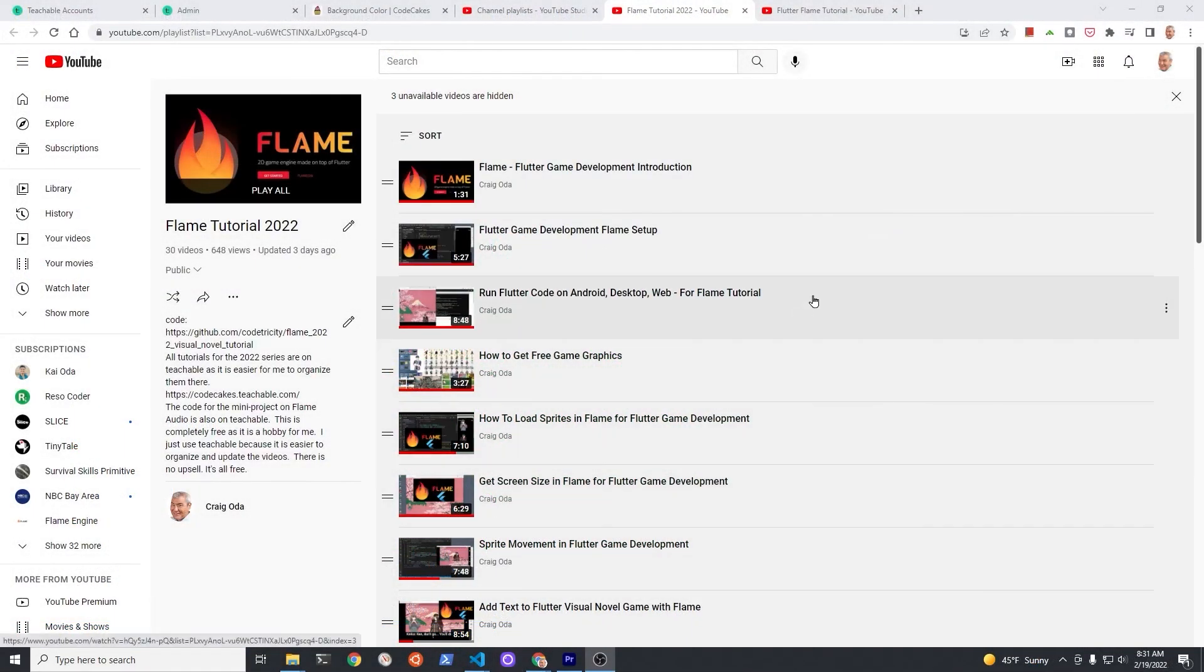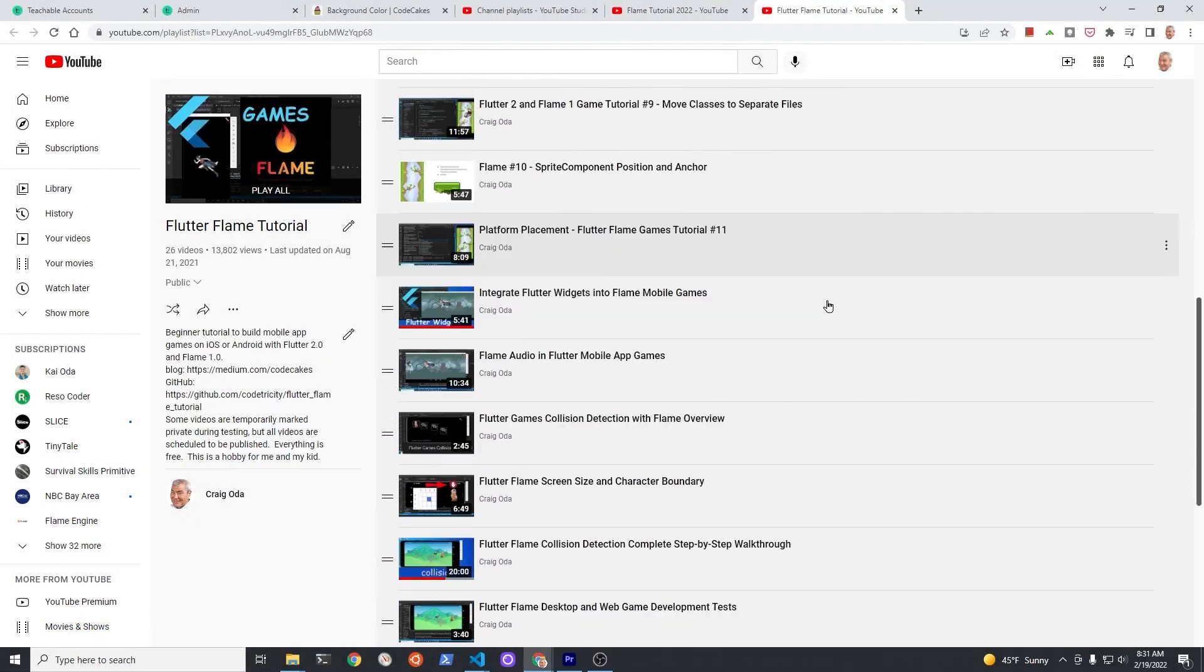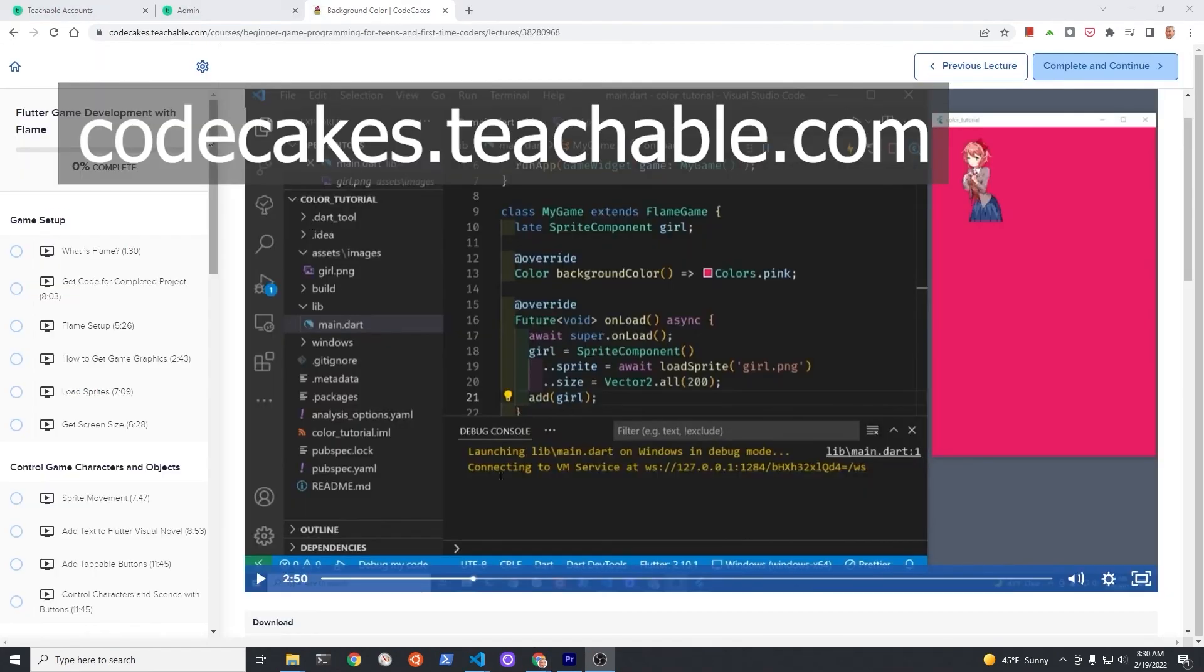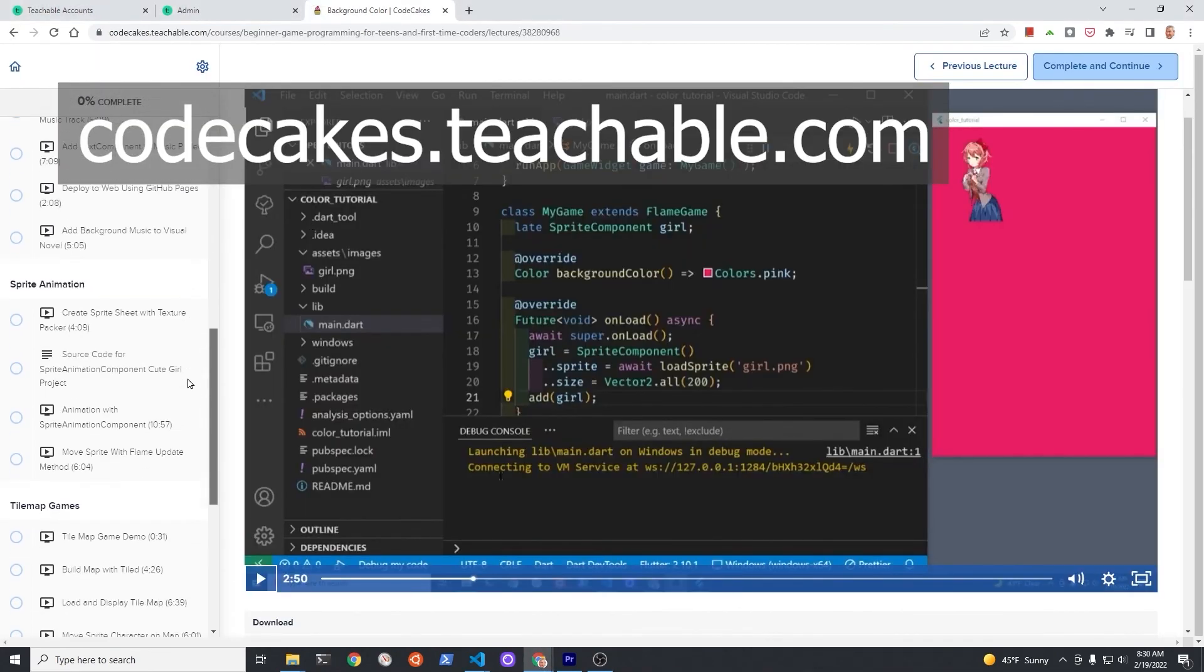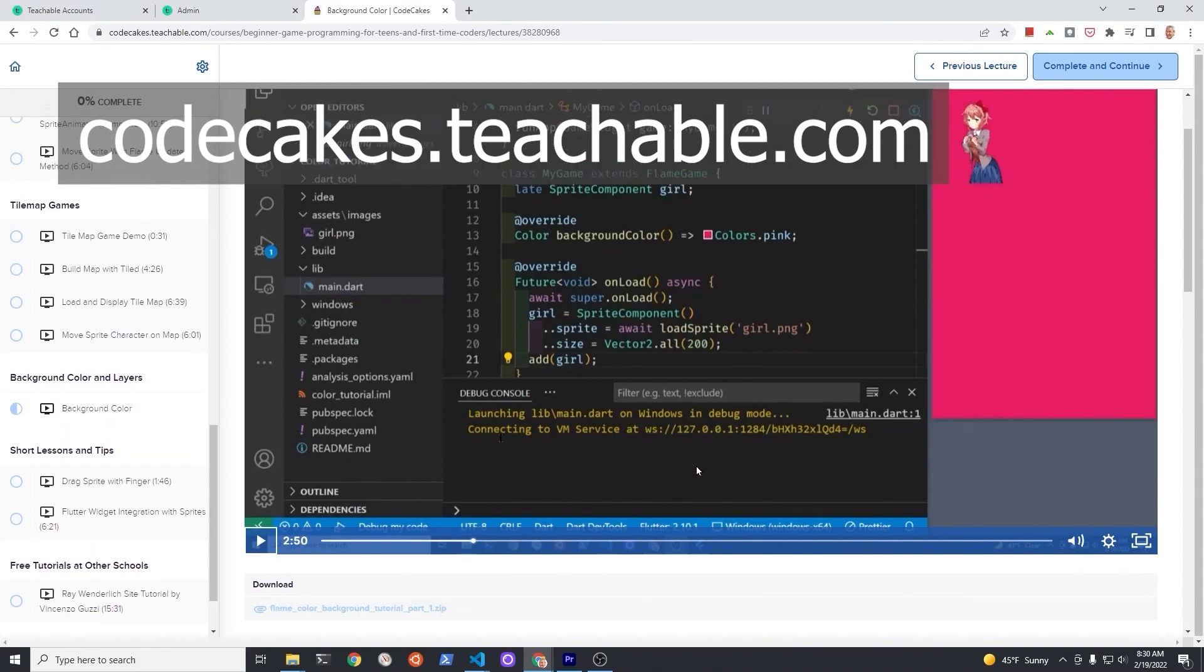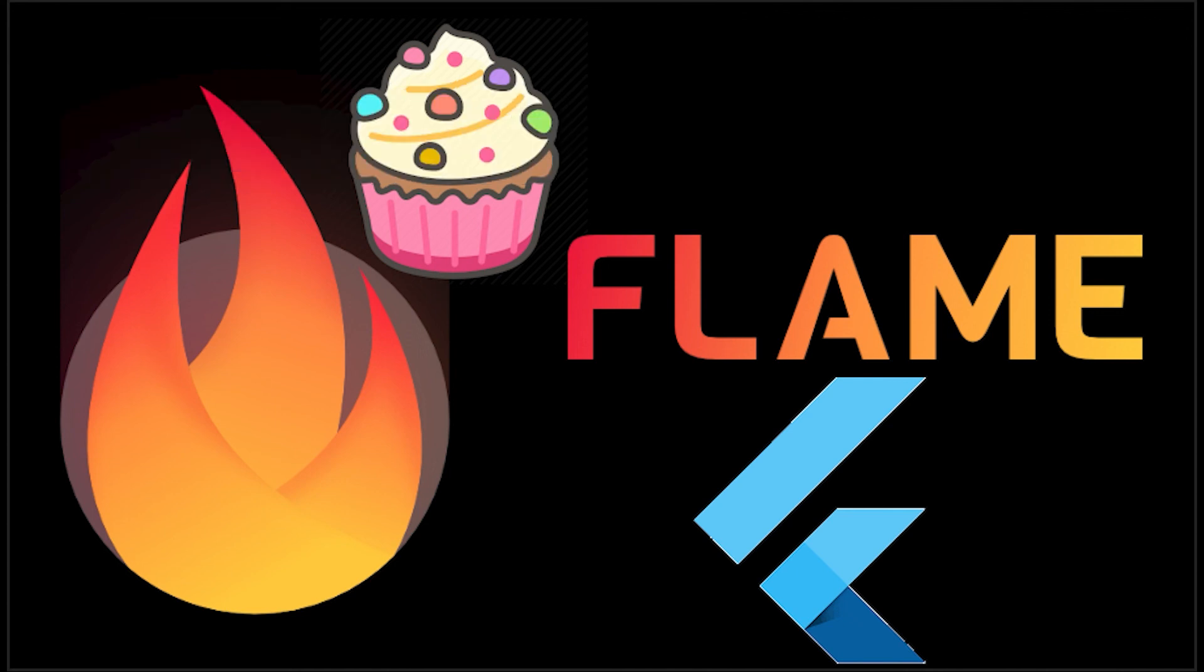Subscribe to the channel for updates on the more than 50 videos I've made on flame. The videos with source code are also available for free on teachable, 100% free course. This is a hobby in whatever way you choose to learn. Make sure you have fun and unleash your creativity. Have a fantastic day!